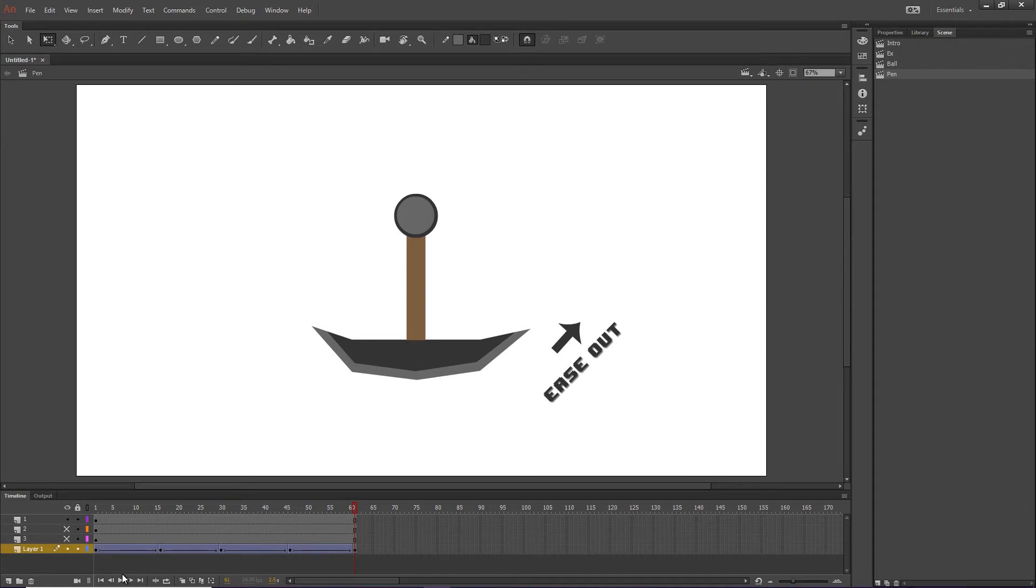Looks okay. But in animation, you shouldn't strive for okay.